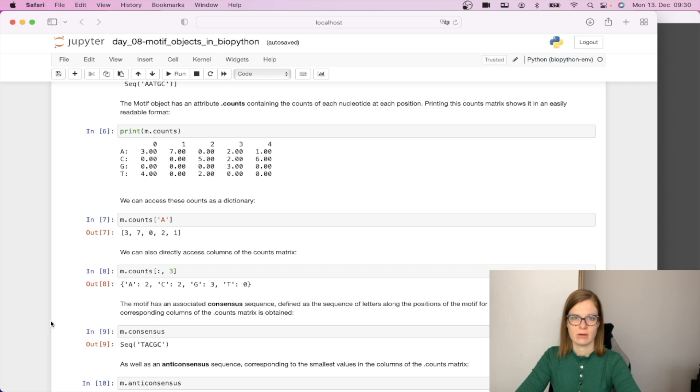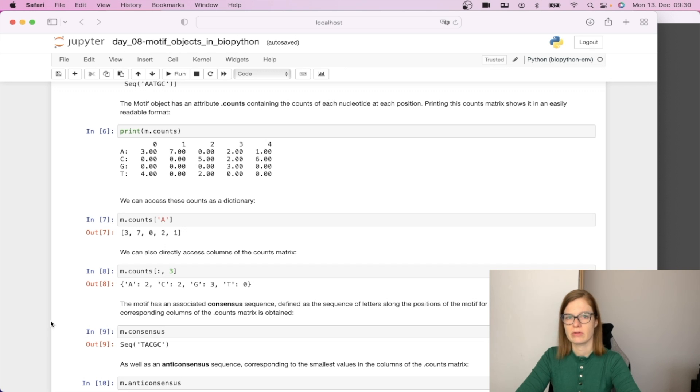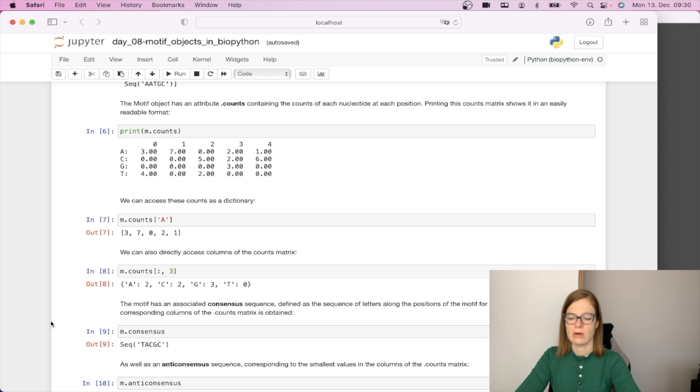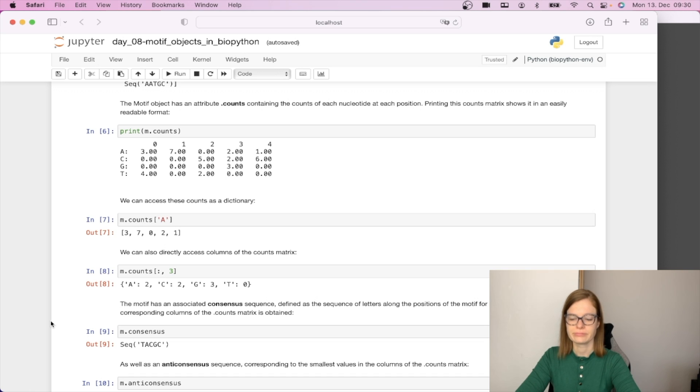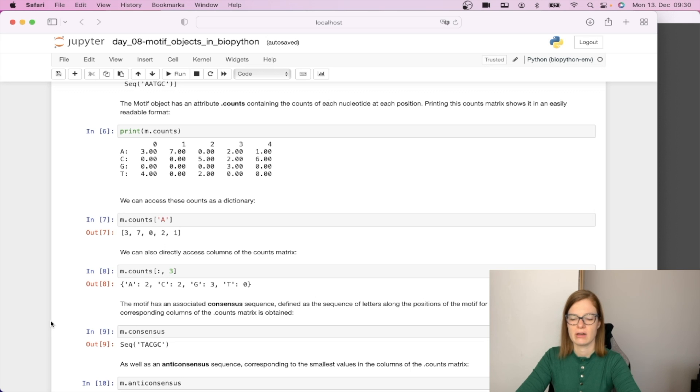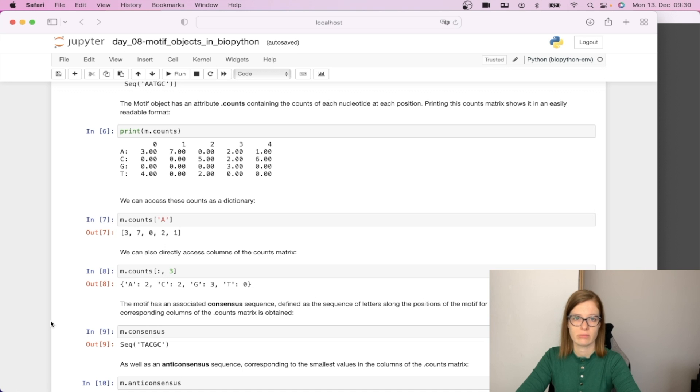If you watched the video about profile and consensus metrics you can also remember that we created a consensus sequence out of this count metrics and the motif object has also an associated consensus sequence. This one, just to remind ourselves, is defined as a sequence of letters along the positions of the motif for which the largest value in the corresponding columns of the dot count metrics is obtained.